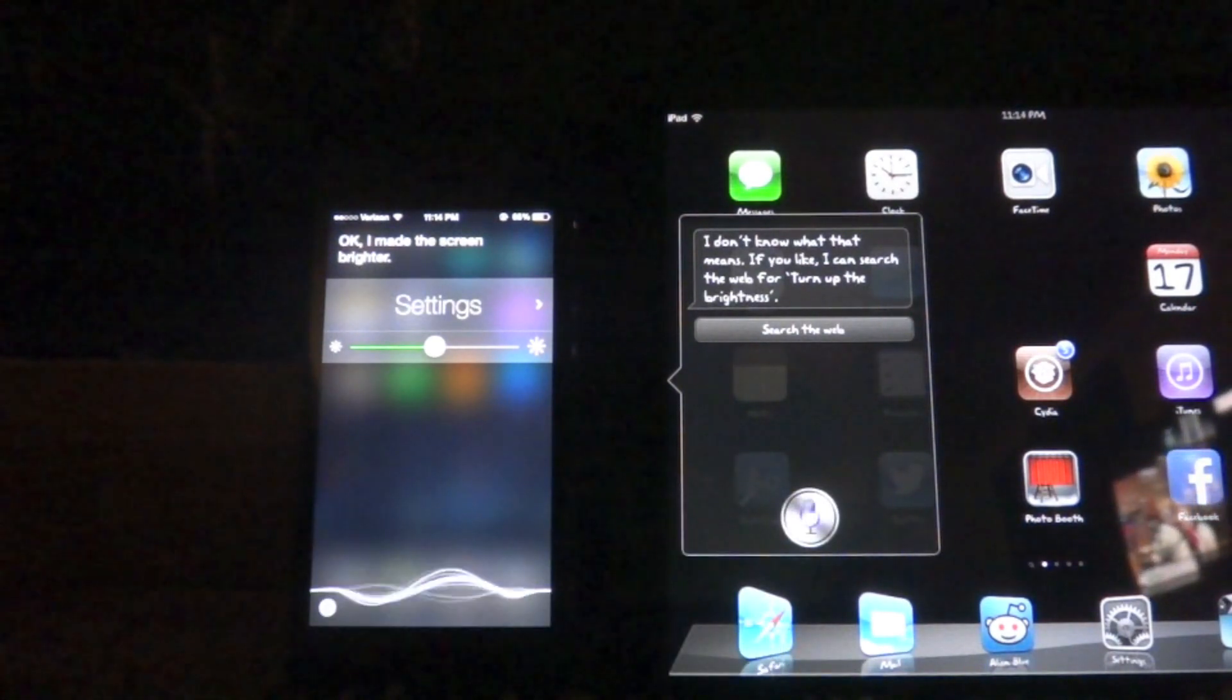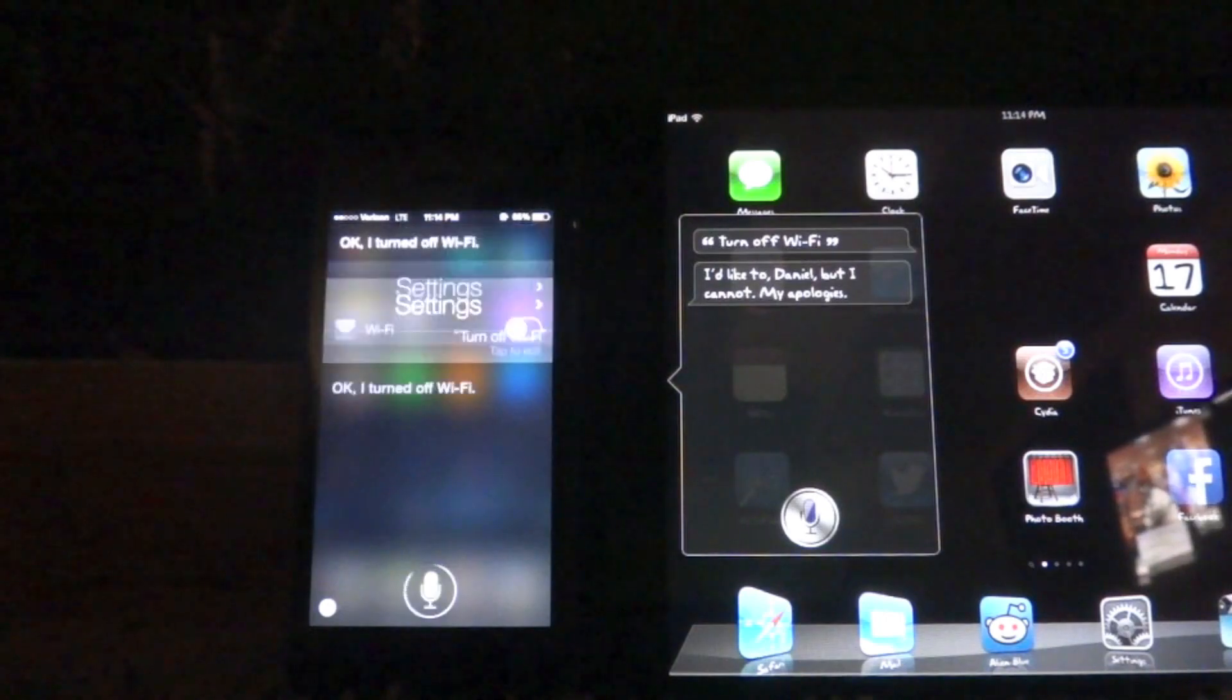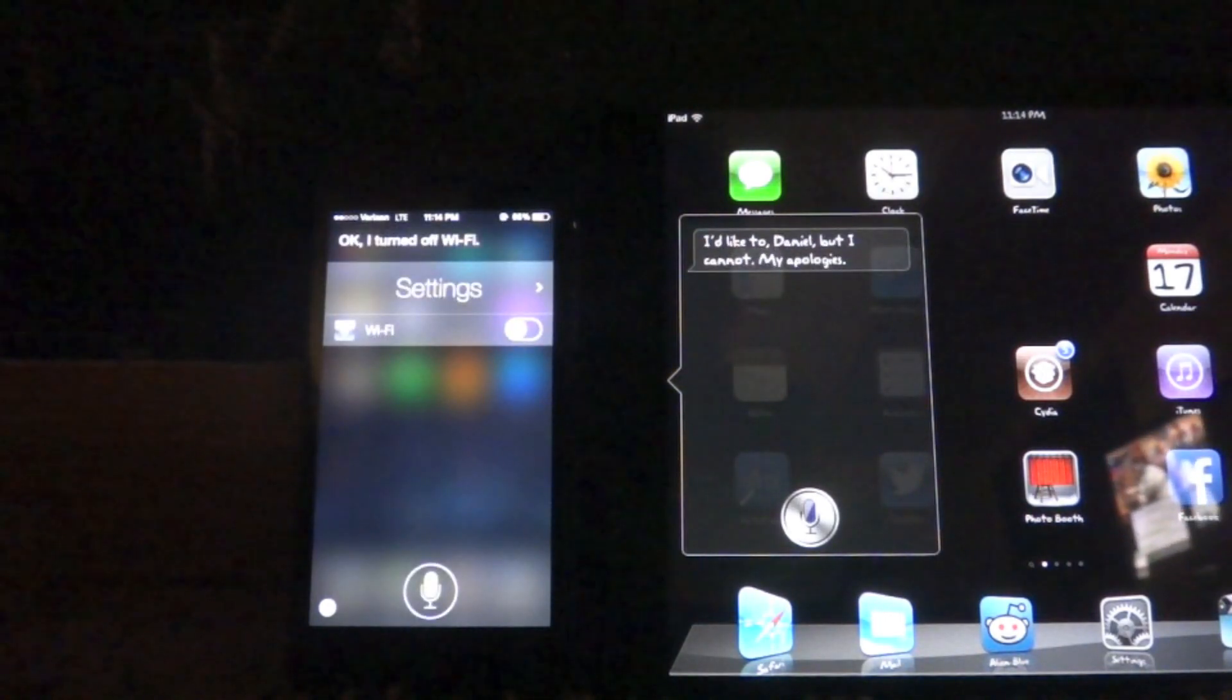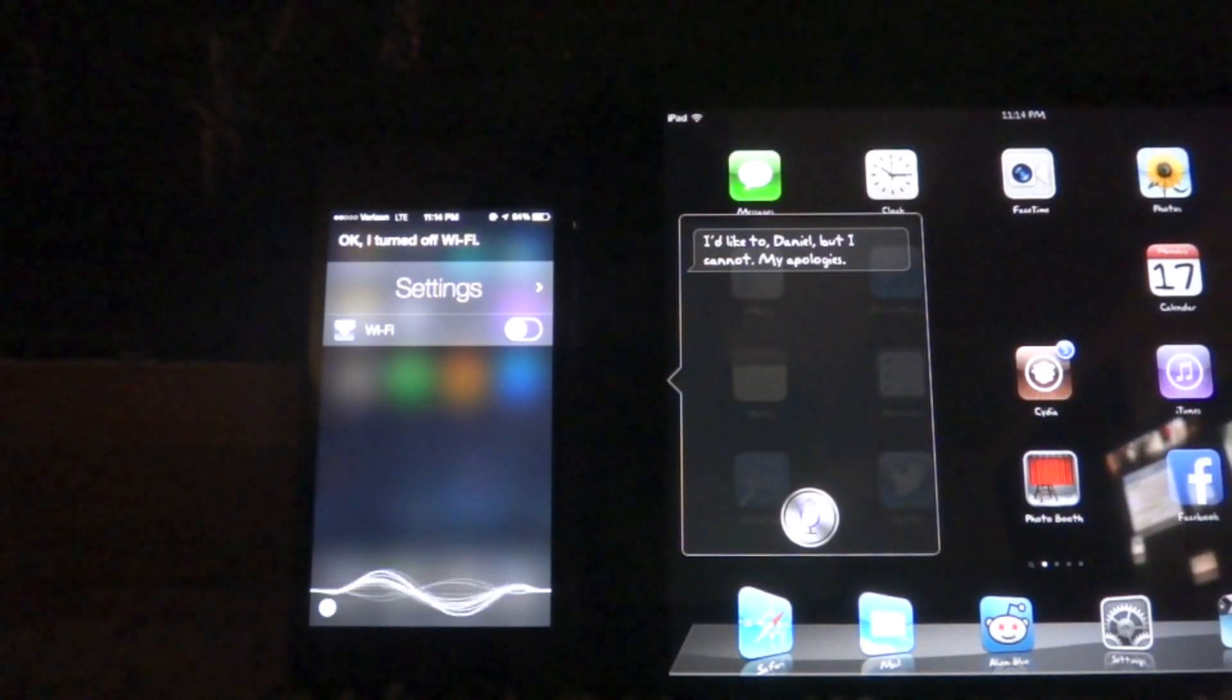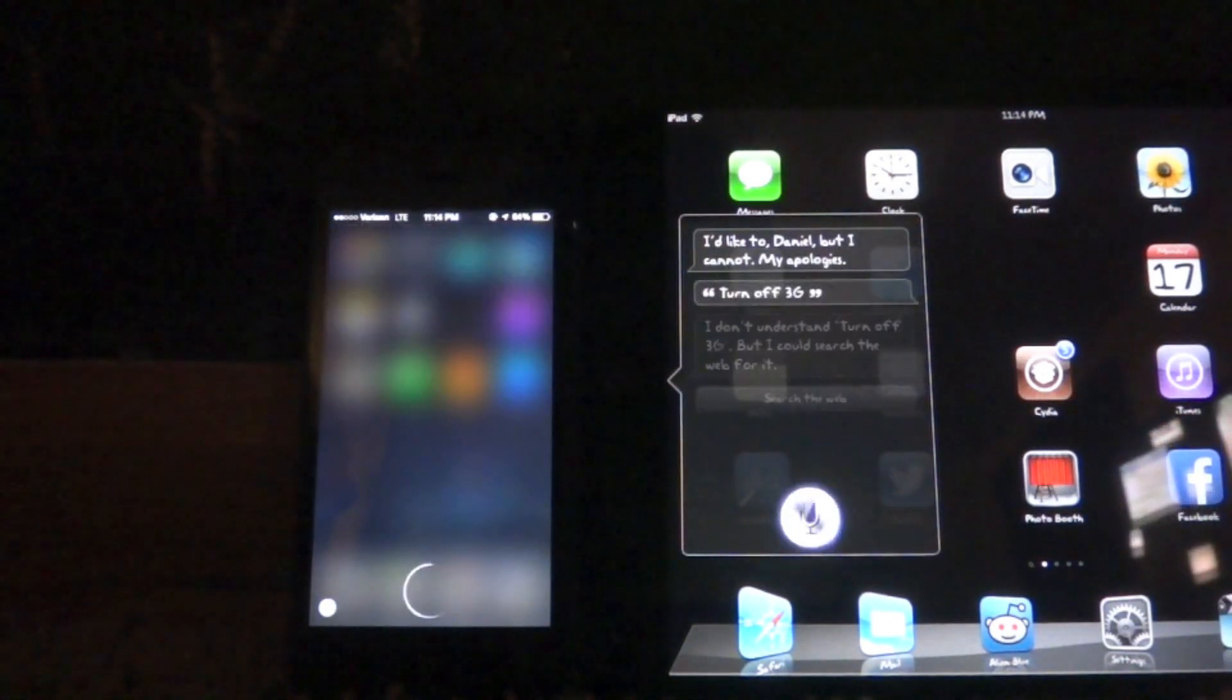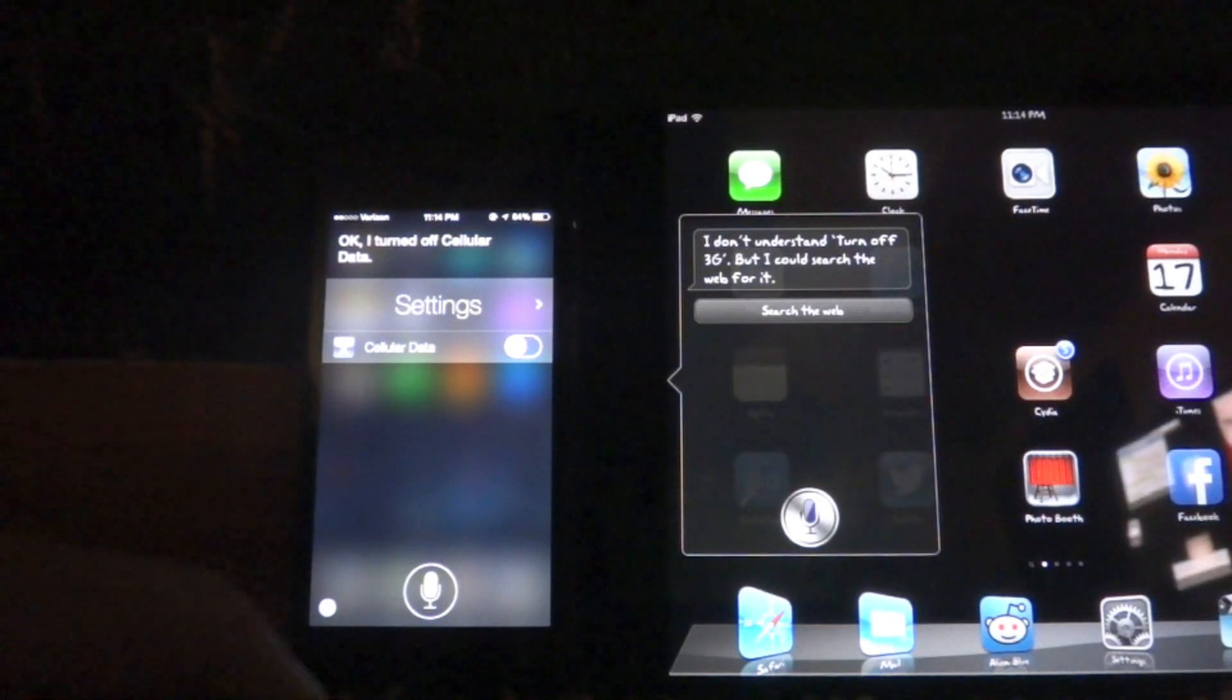Turn off Wi-Fi. Okay, I turned off Wi-Fi. But I cannot. My apologies. Turn off 3G. Okay, I turned off cellular data.